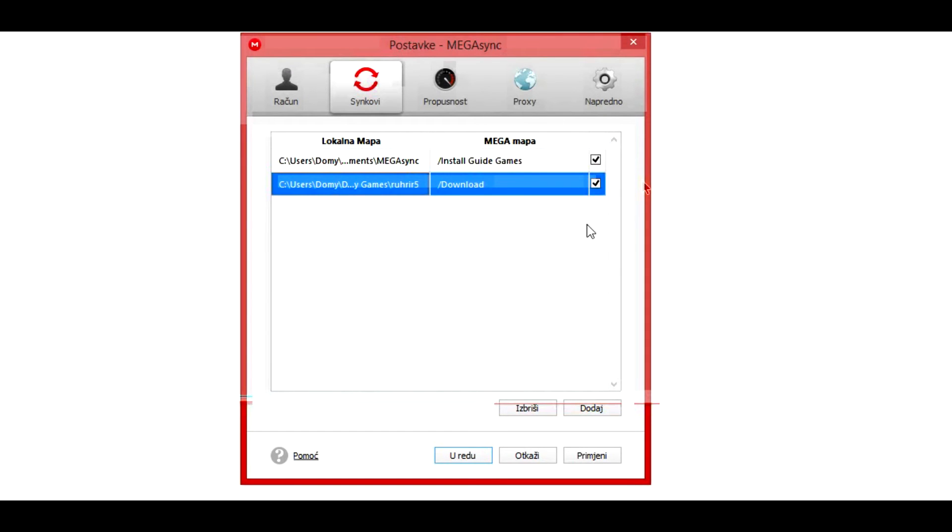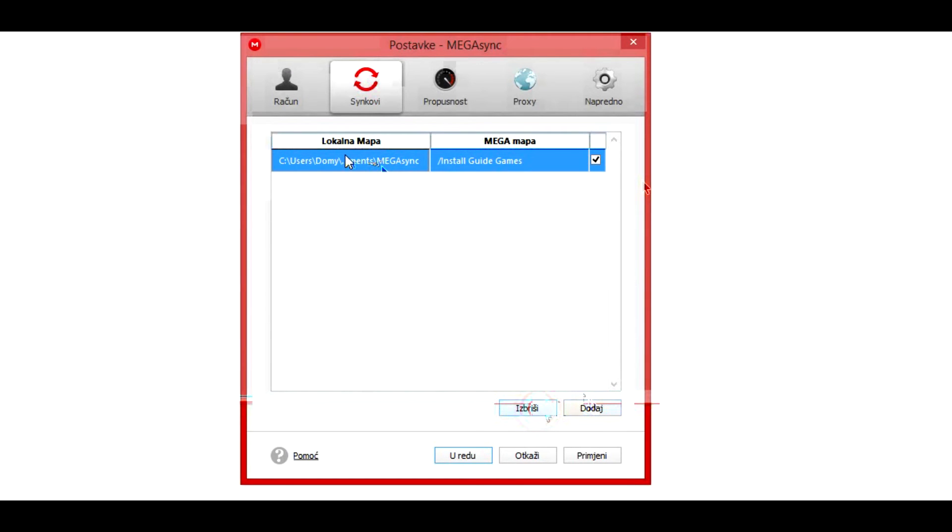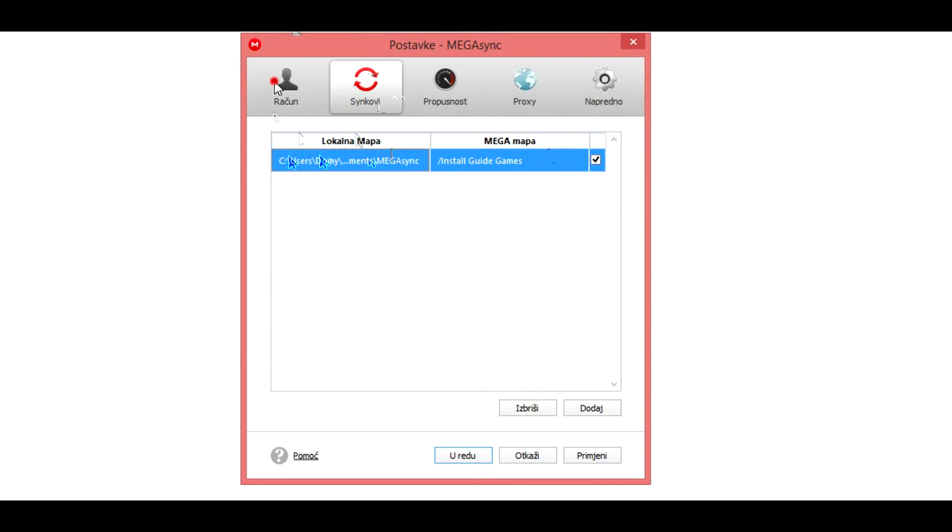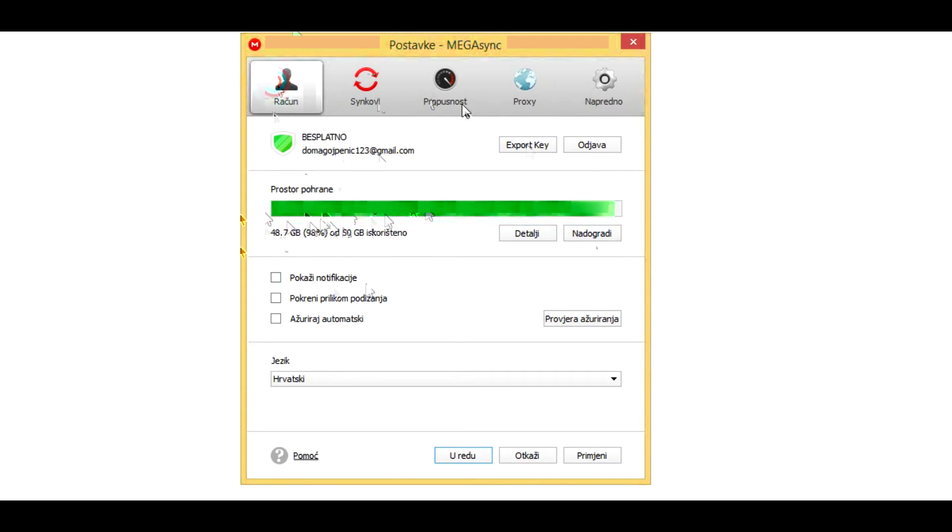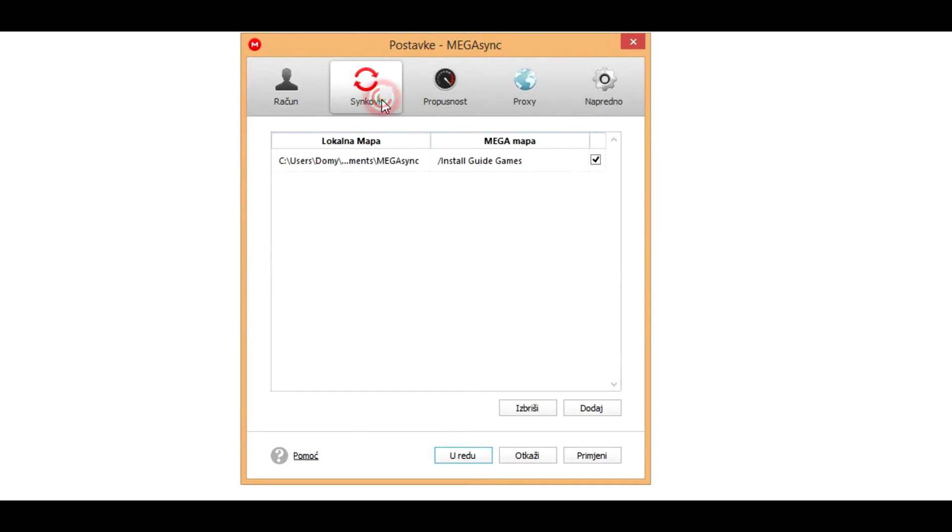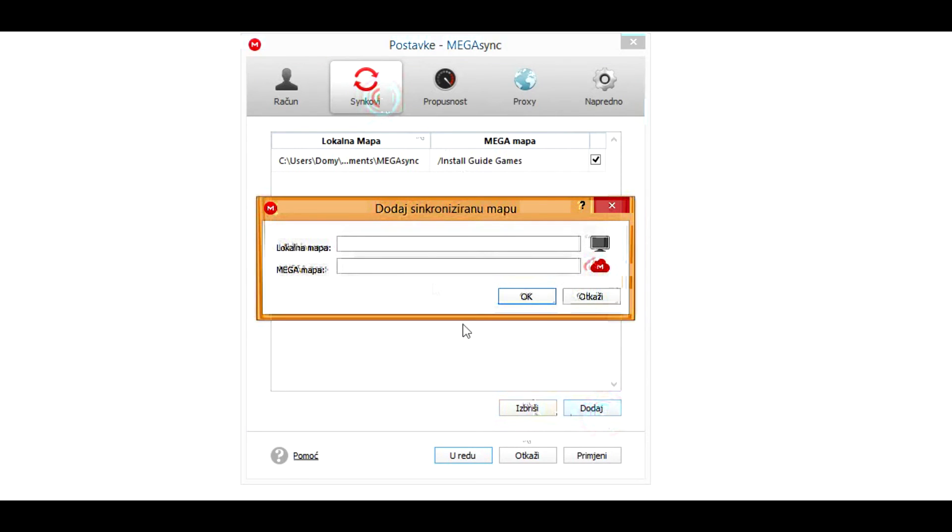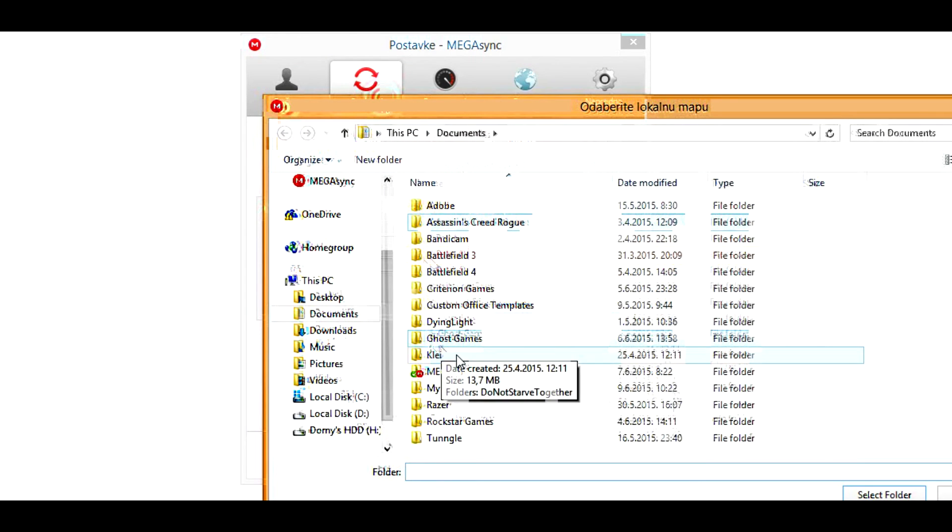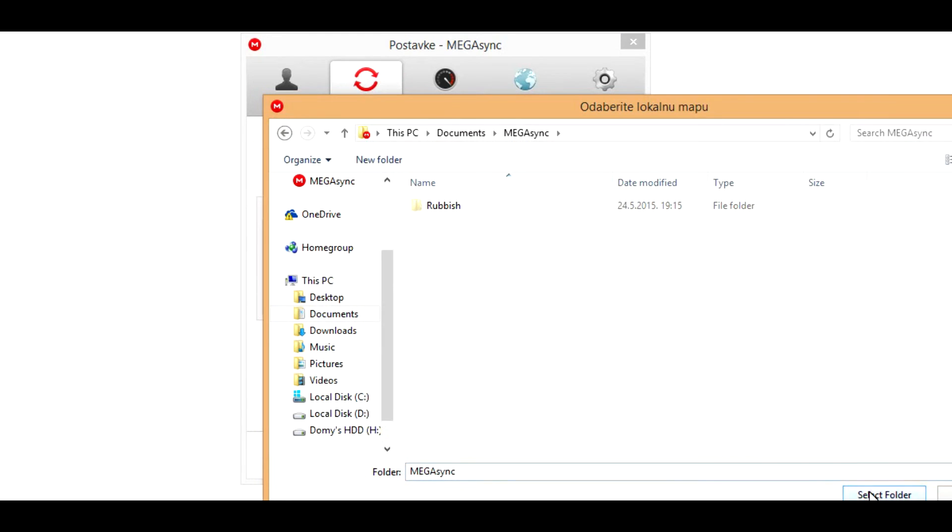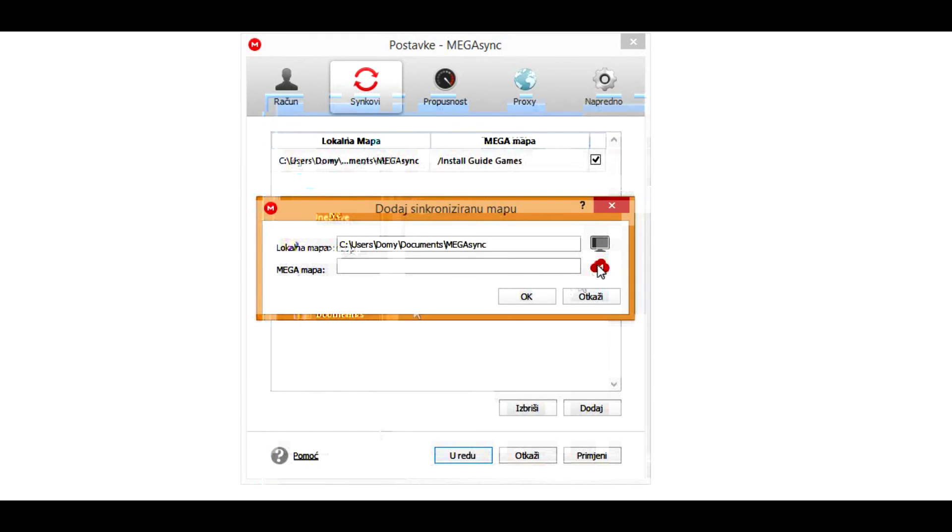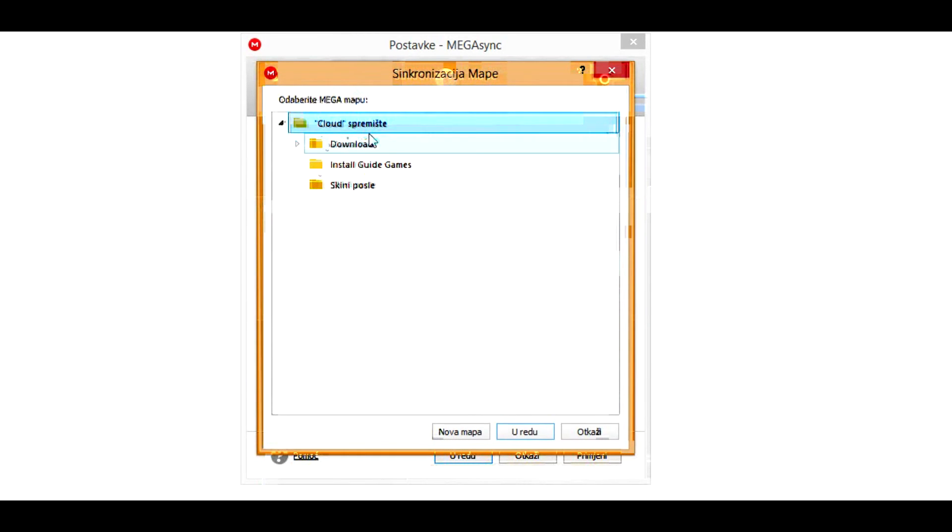But I don't want that. By default you will have this as you set up during the installation, and you can set up to 50 gigabytes. For sake of this video, the local map is going to be the MEGASync and local will be the download.